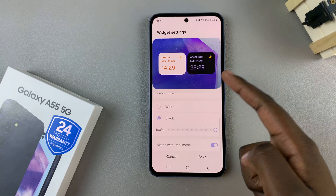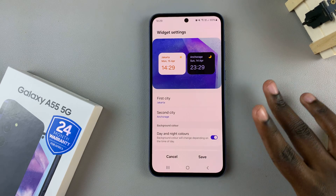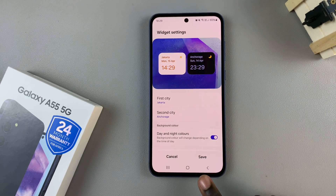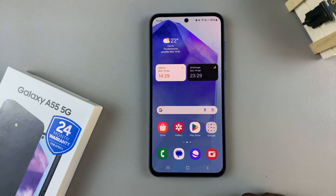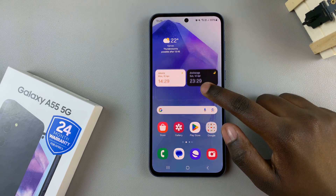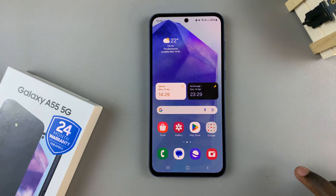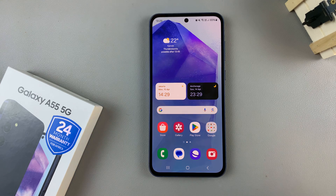Customize your dual clock widget to your liking, and once you're done ensure that you tap on Save to apply the changes. Thank you for watching. If you have any questions or comments, leave them down below and we'll get back to you.